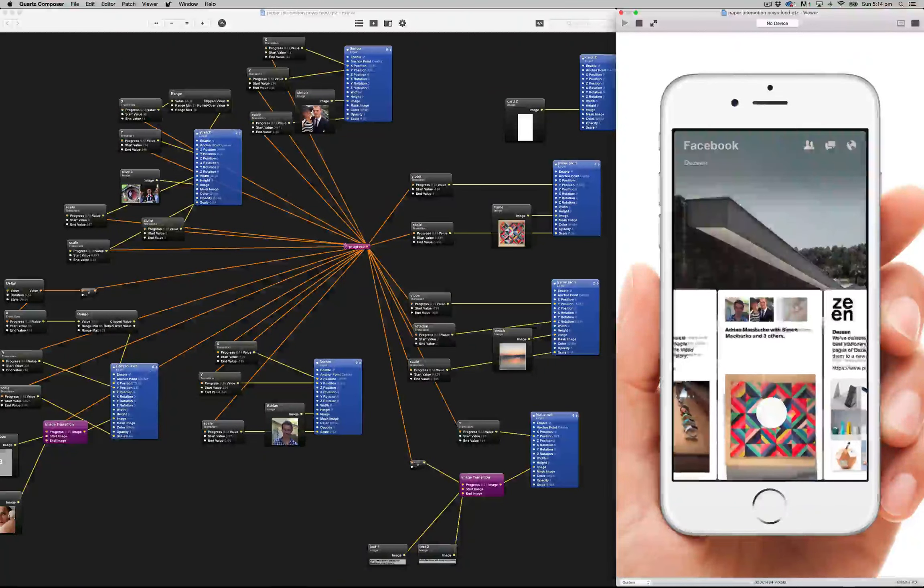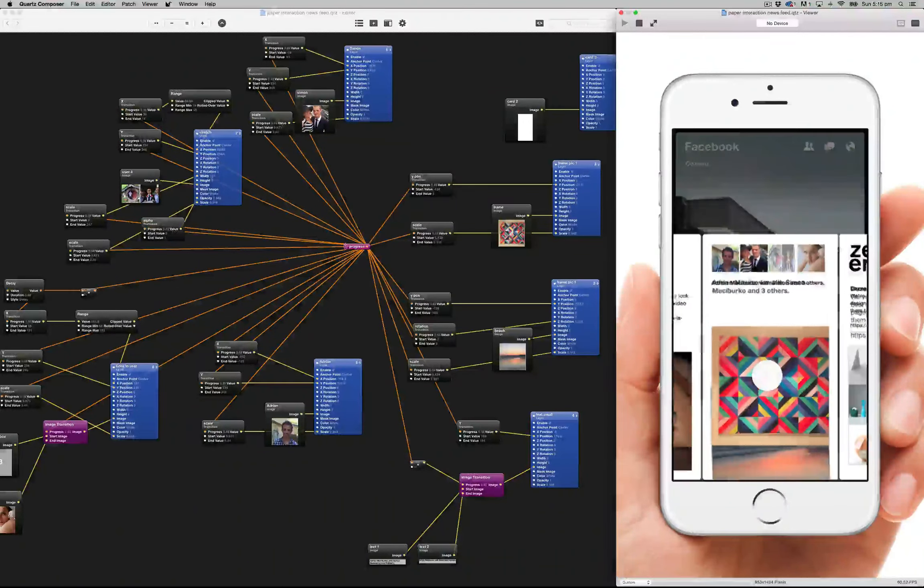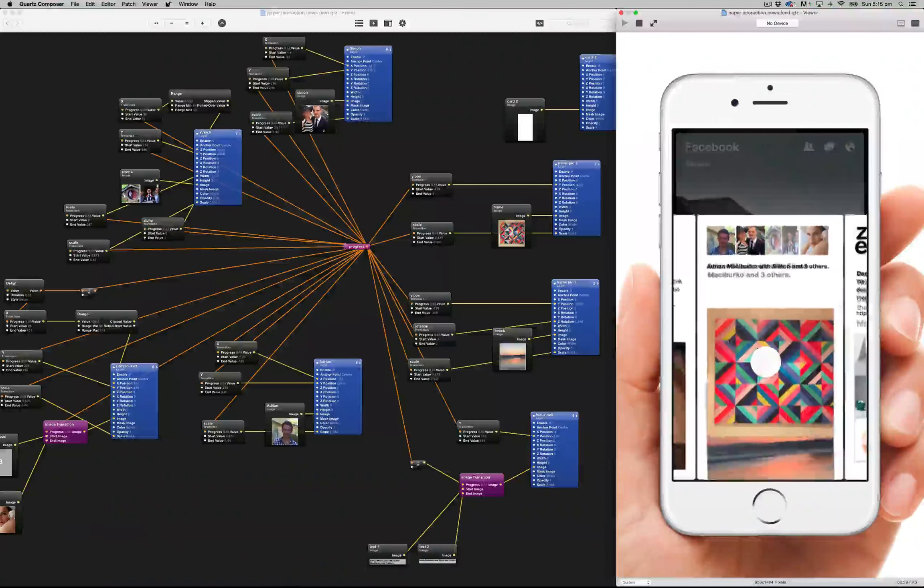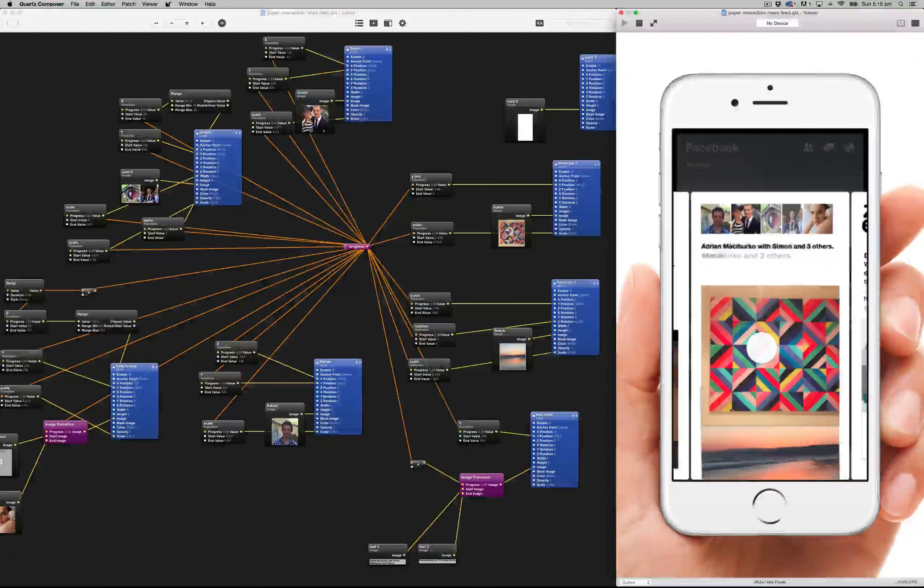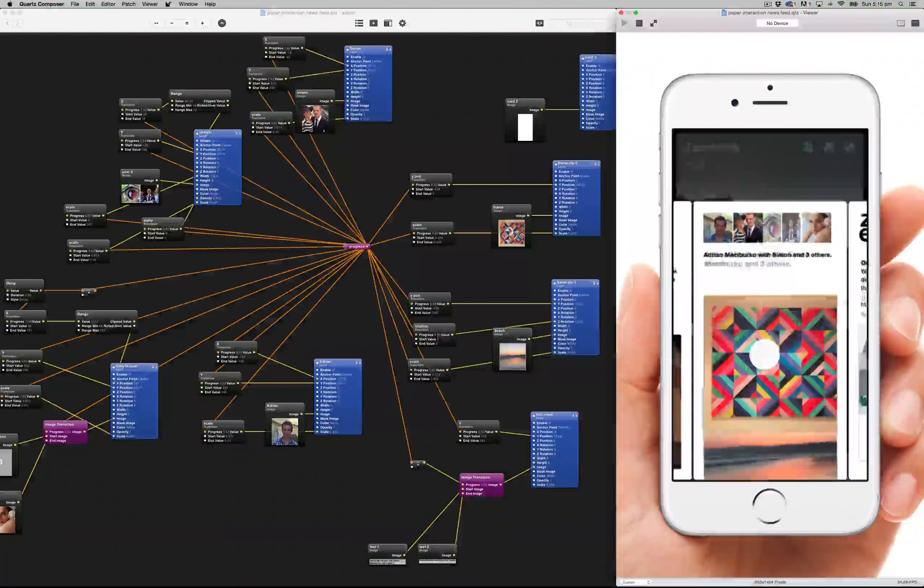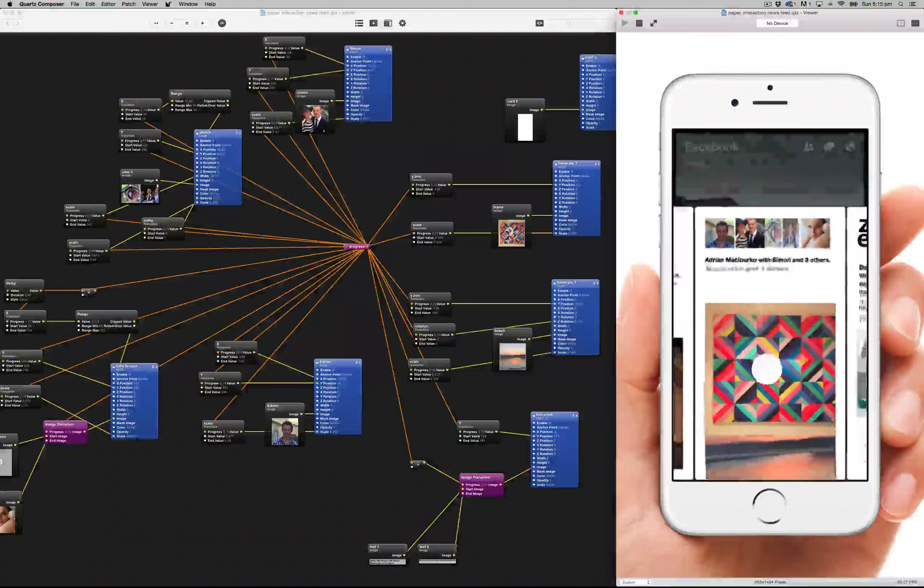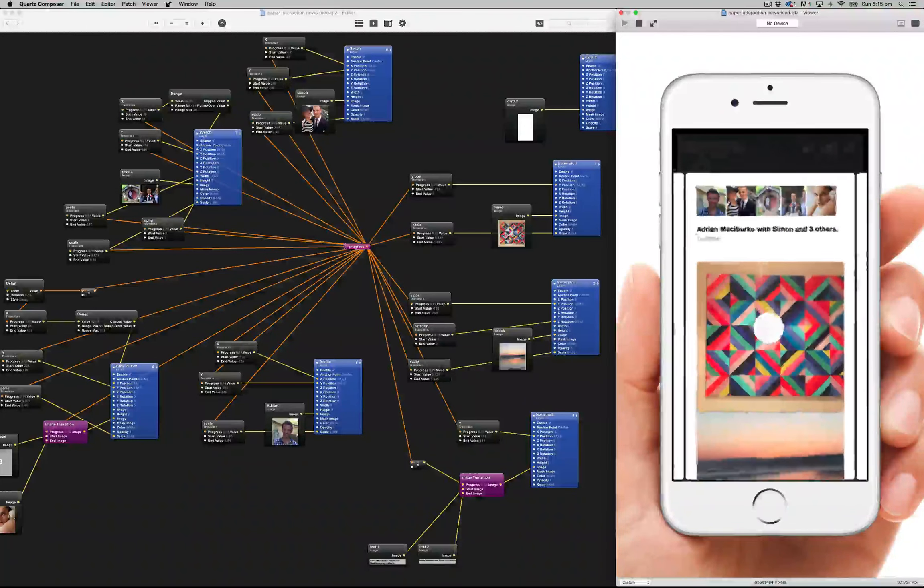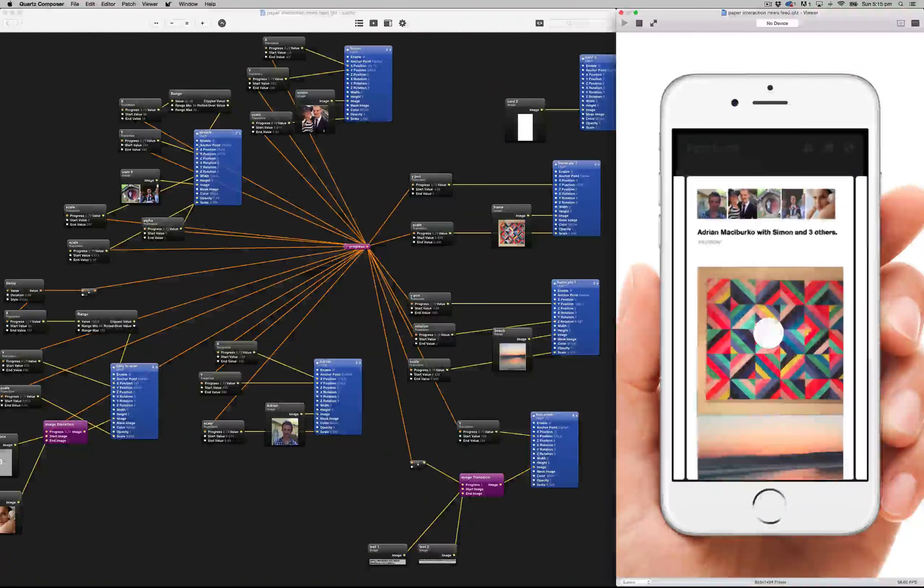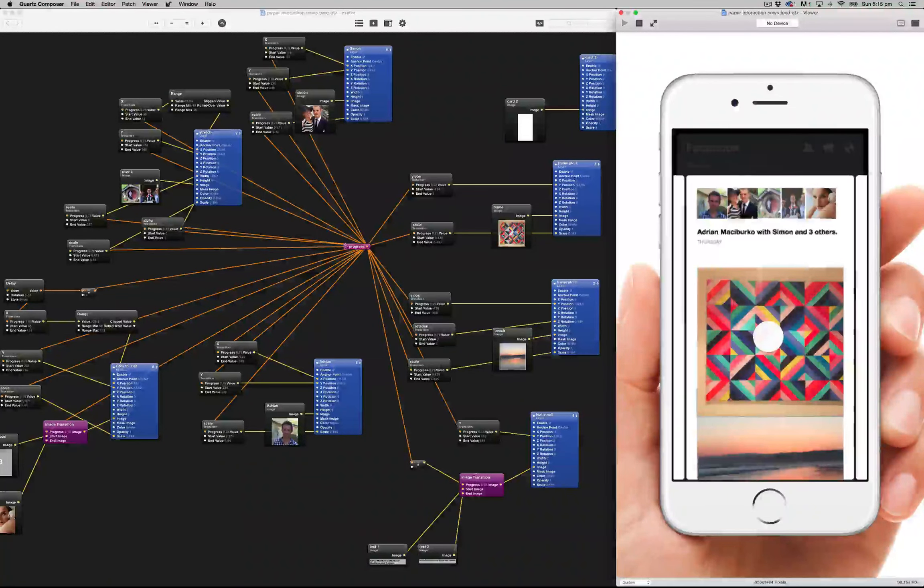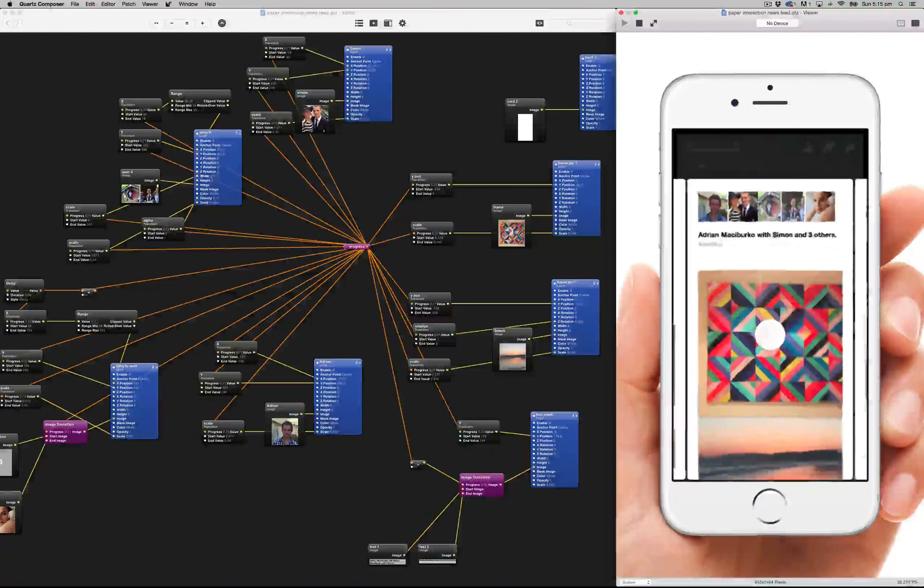One thing I did notice is that these objects, the faces of the people, do jitter a little bit and I wasn't sure if there's a way to clean that up and make them not jitter as you're kind of just scaling it up and down.